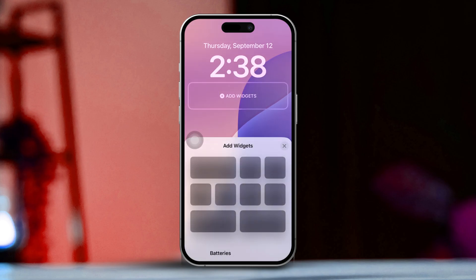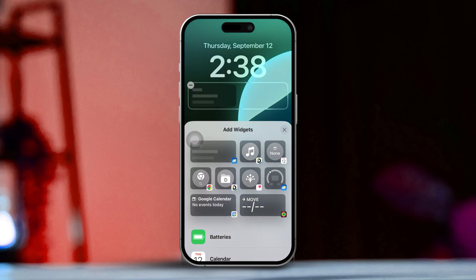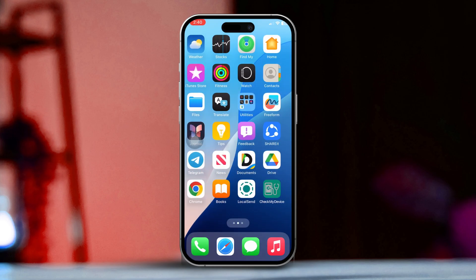After that, choose the widget size and place it where you want it. Finally, tap Done to save your changes. And that's it — you've just added a weather widget to both your lock screen and home screen.